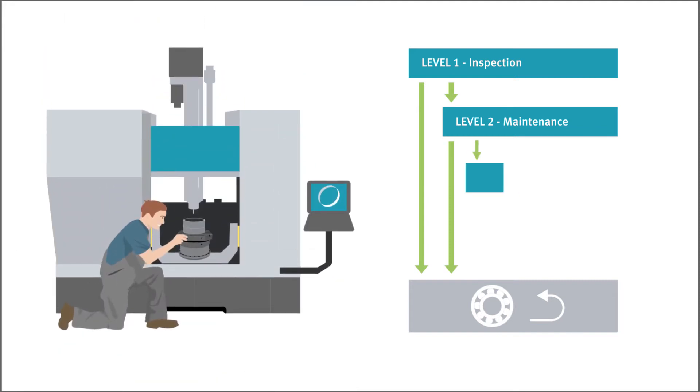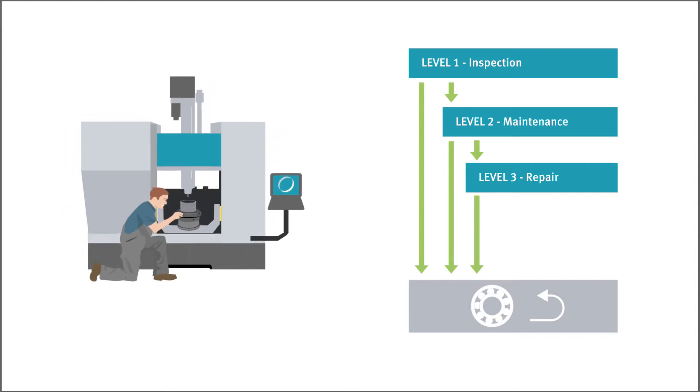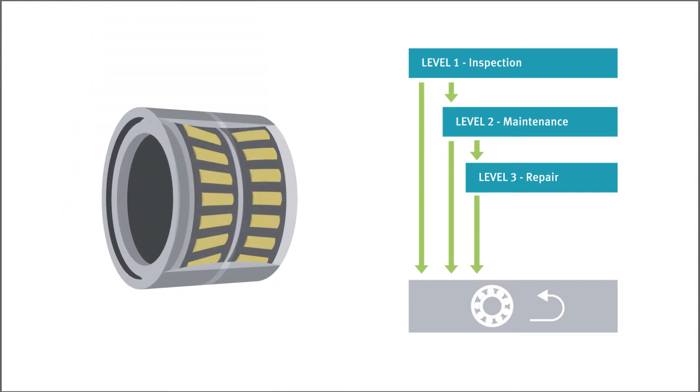If significant damage is present, the functional surfaces have to be reground. In this case, new rolling elements can also be used.